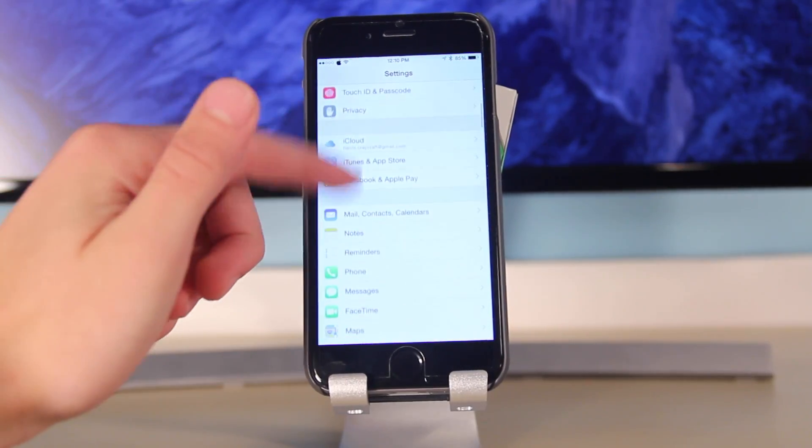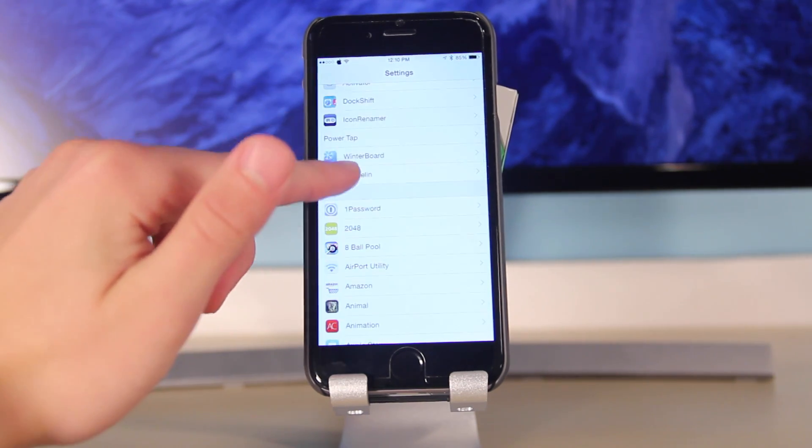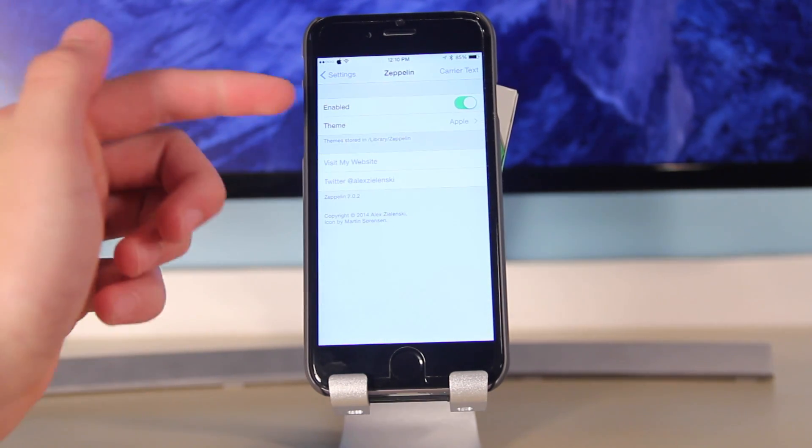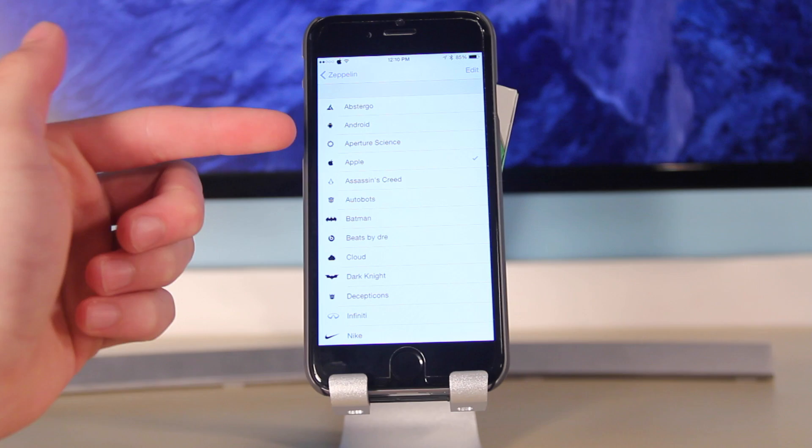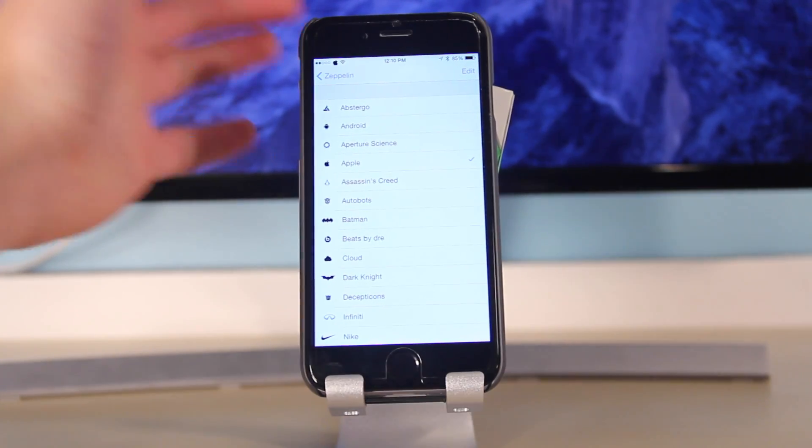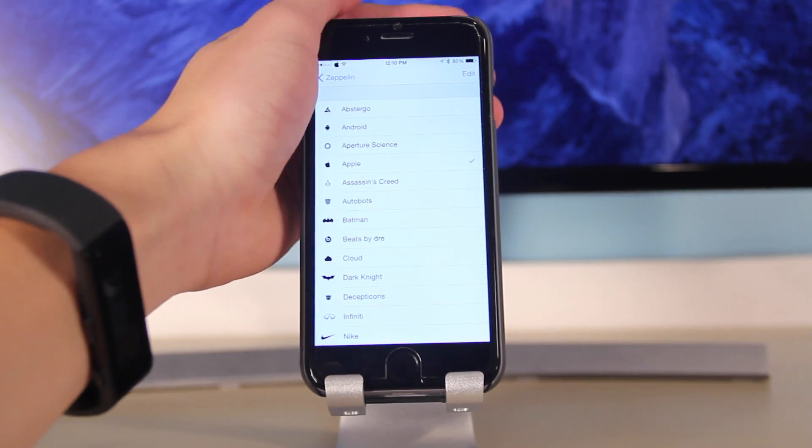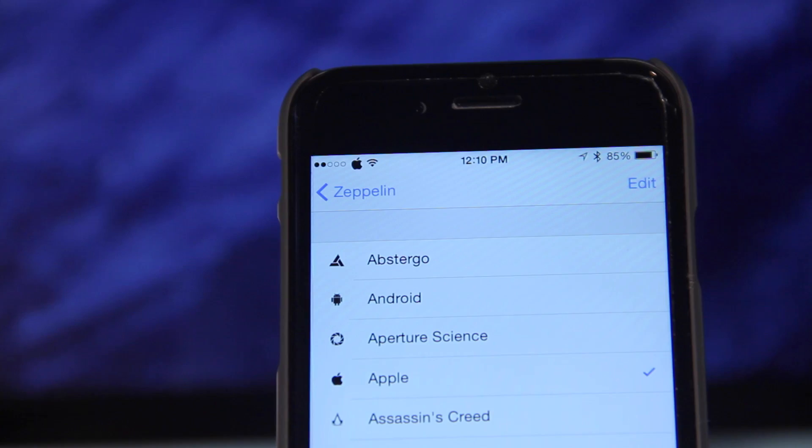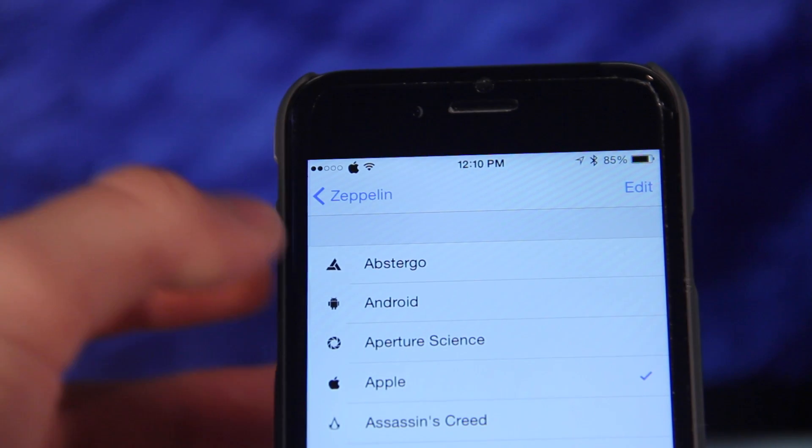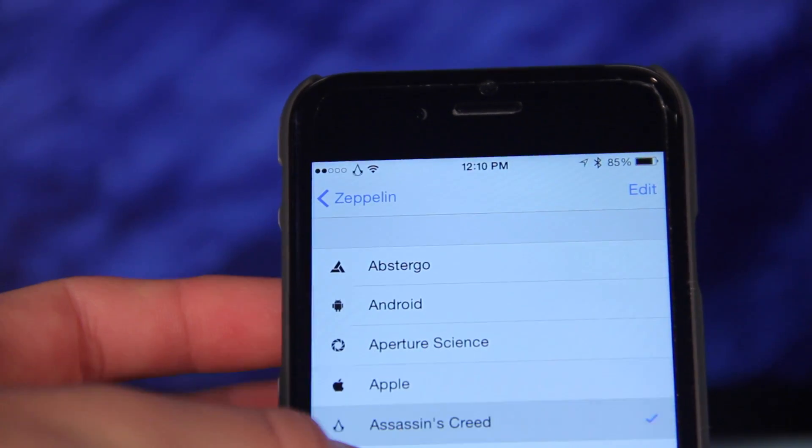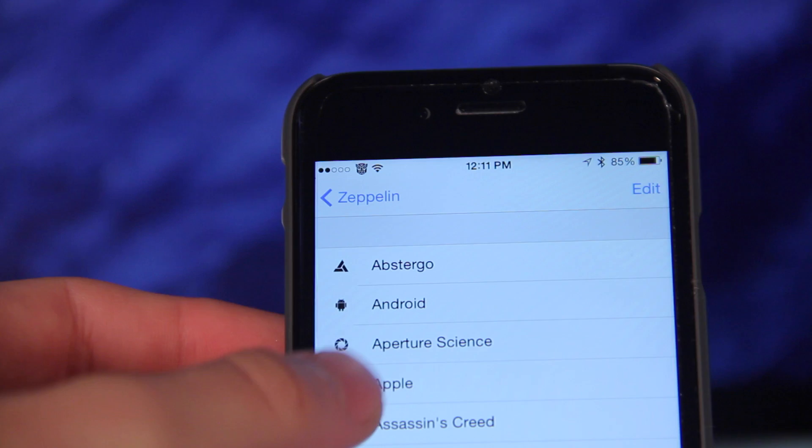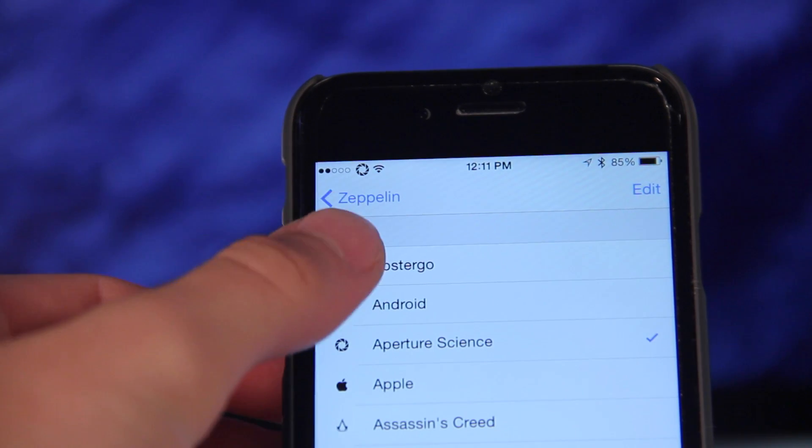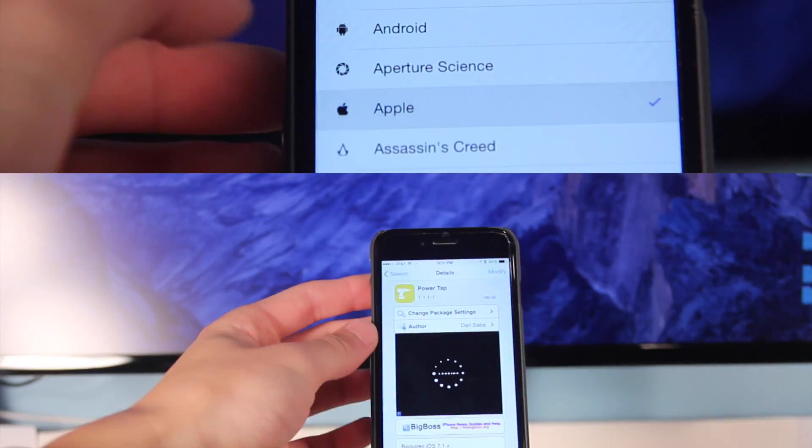Now coming in at number two is Zeppelin. Zeppelin is another classic and this allows you to change the carrier or the status at the top with a bunch of different icons. You can go on Cydia and install more packs such as NFL and other different characters. Zeppelin allows you to customize that and it works really well and looks cool.